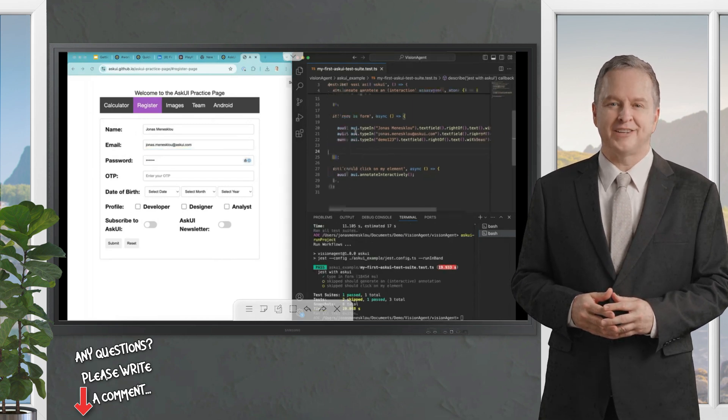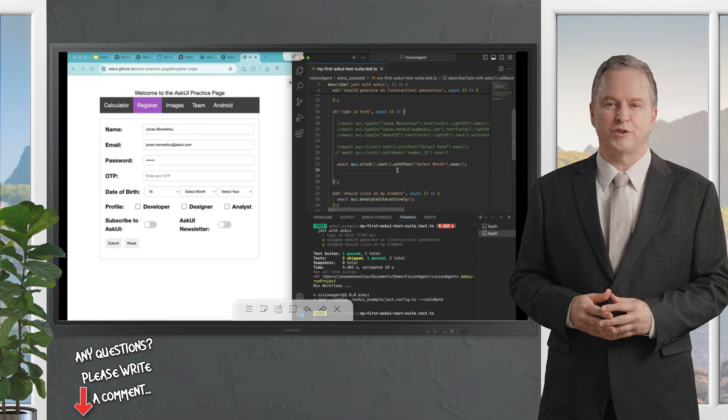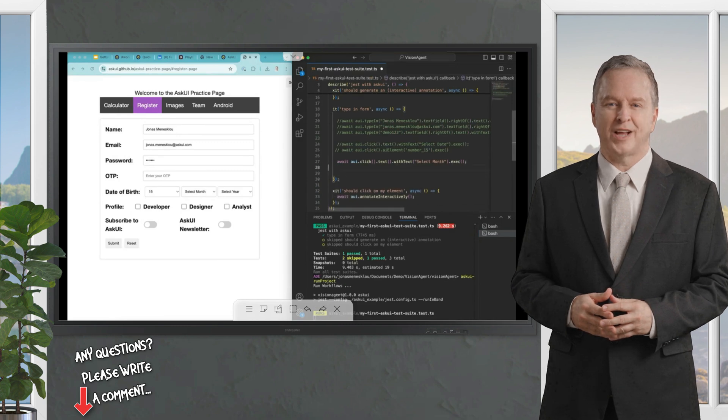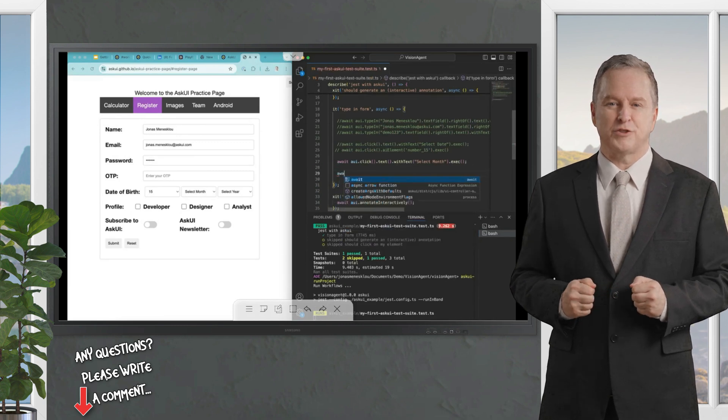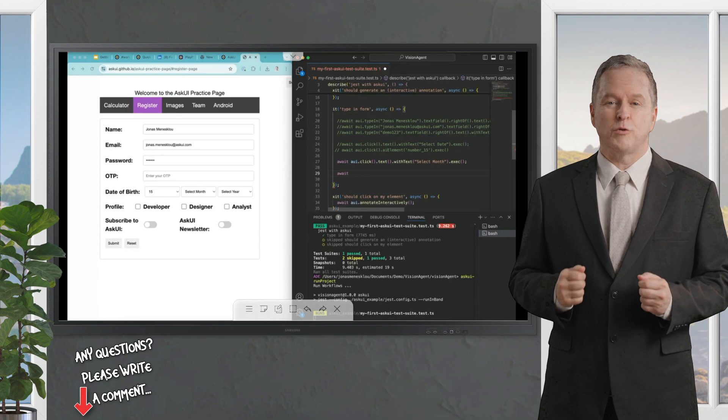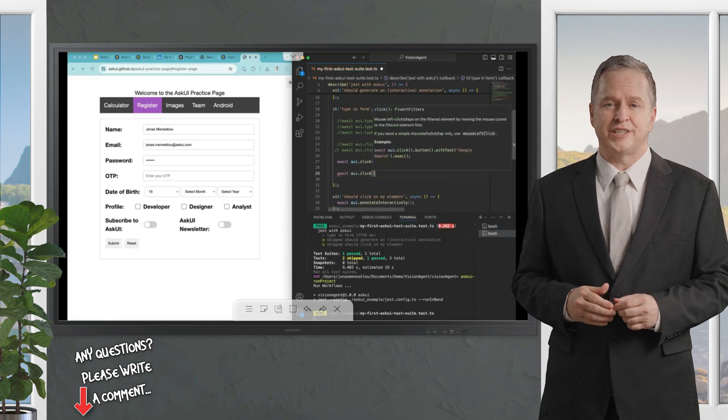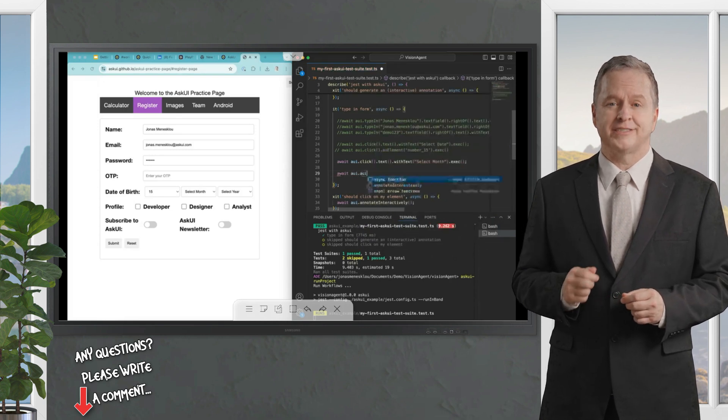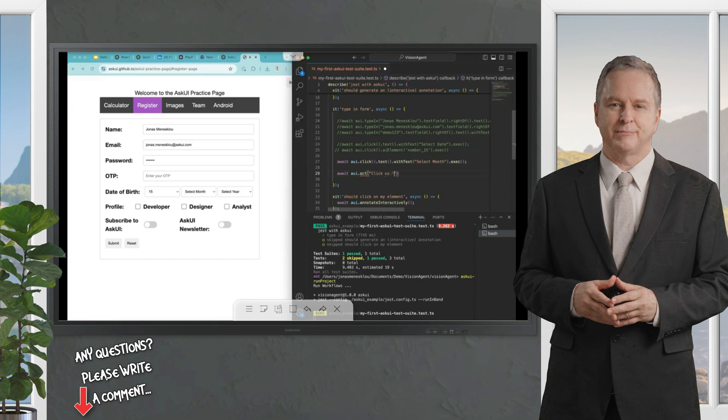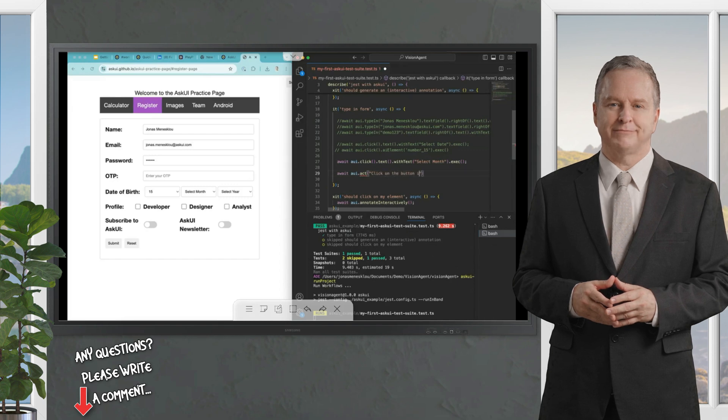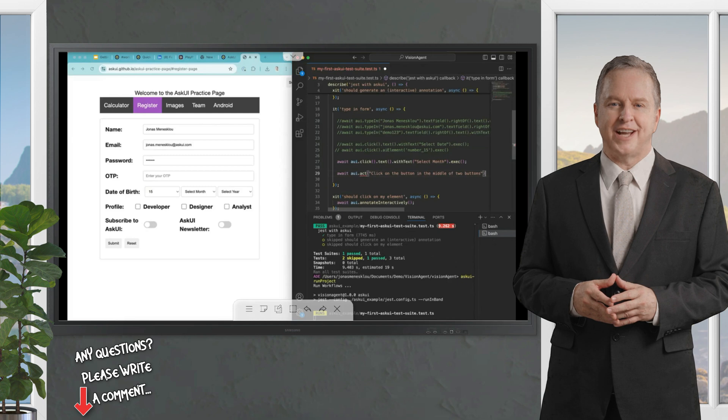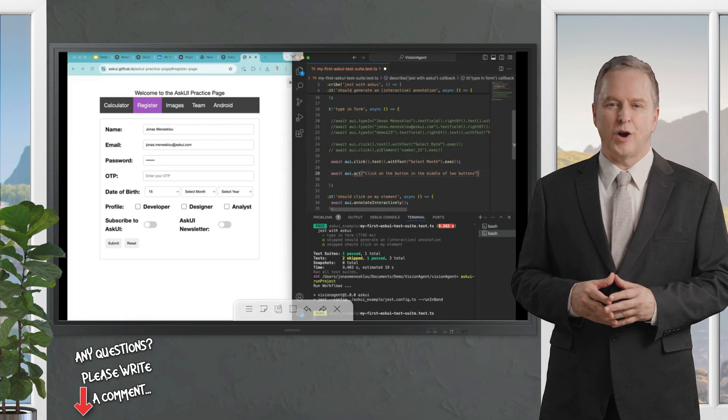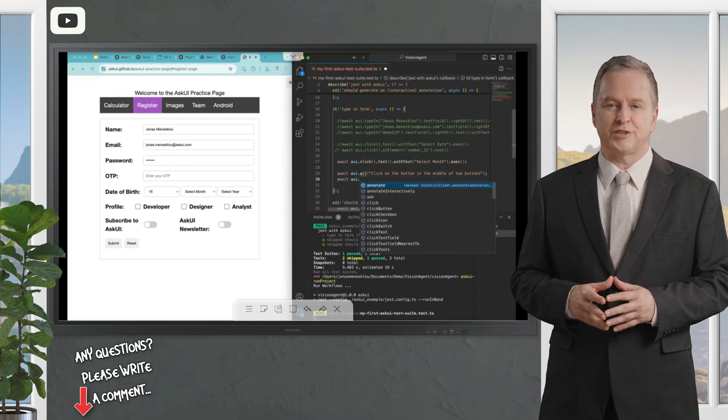So that's the principles of AskUI. What we will also release is more LLM stuff in the future. You will be only having stuff like act commands where you can say 'click on the button in the middle of two buttons,' for example. That will be launched very soon.